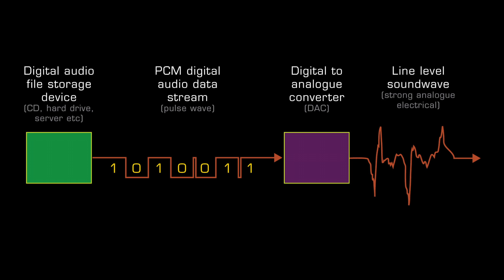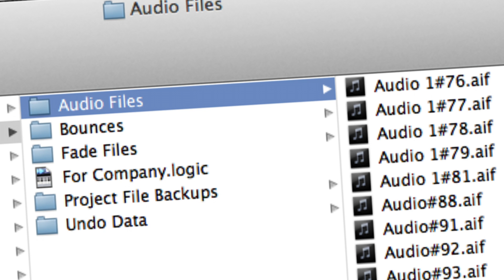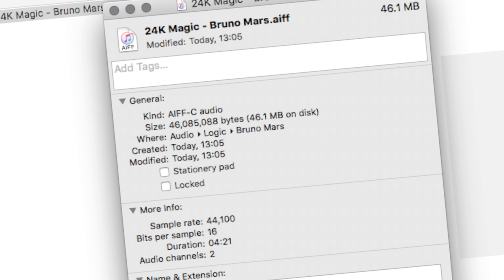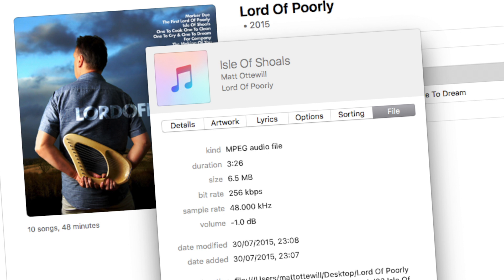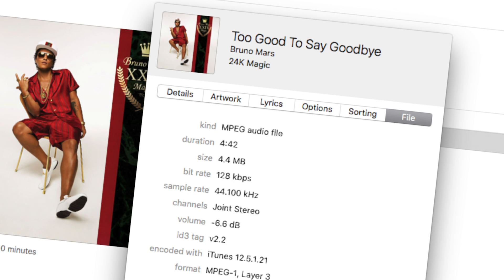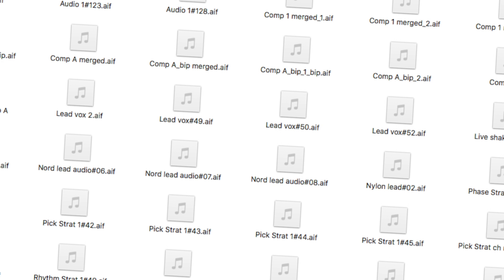As we have already learnt, in electrical form all digital signals take the form of a pulse wave. WAV and AIFF are the most commonly used uncompressed PCM file formats, and MP3, AAC, OGG and FLAC are examples of compressed formats. Compressed and uncompressed file formats are covered in detail in other videos.